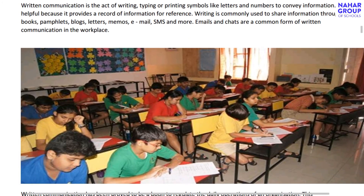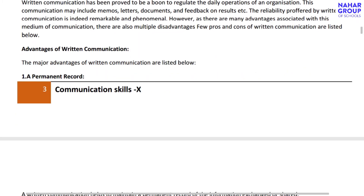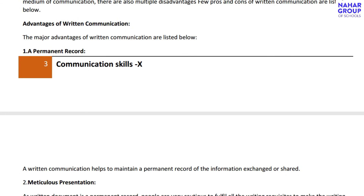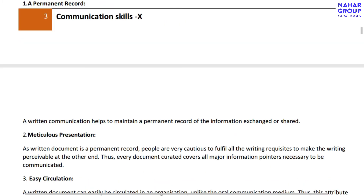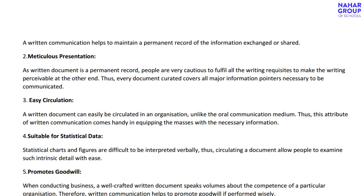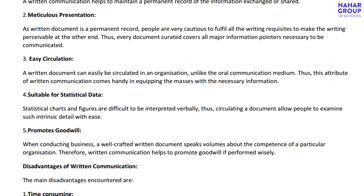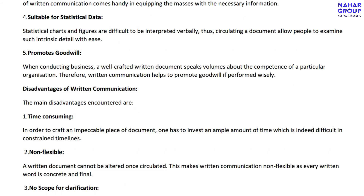What are the advantages of written communication? First, permanent record — a written document is a permanent record fulfilling all prerequisites for storing information. Second, easy circulation — you can circulate the written document to as many people as you want. Third, suitable for statistical data — you can compare data through graphs or other data-handling techniques. Fourth, it promotes goodwill in business, as written documents are efficient and competent for an organization.